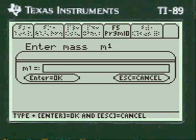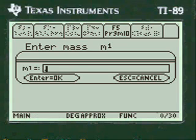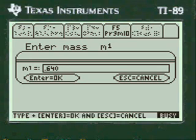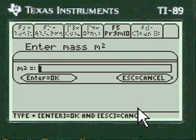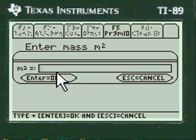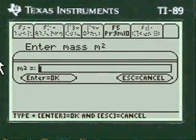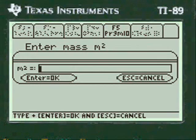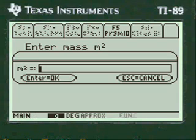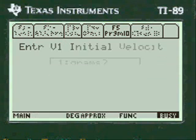We're going to enter our first mass. You have to press alpha before entering anything into my entry lines in my programs for calculus or physics. The first mass is 0.640 kilograms. Then it asks for the second mass, so I push alpha and enter 0.820 kilograms.